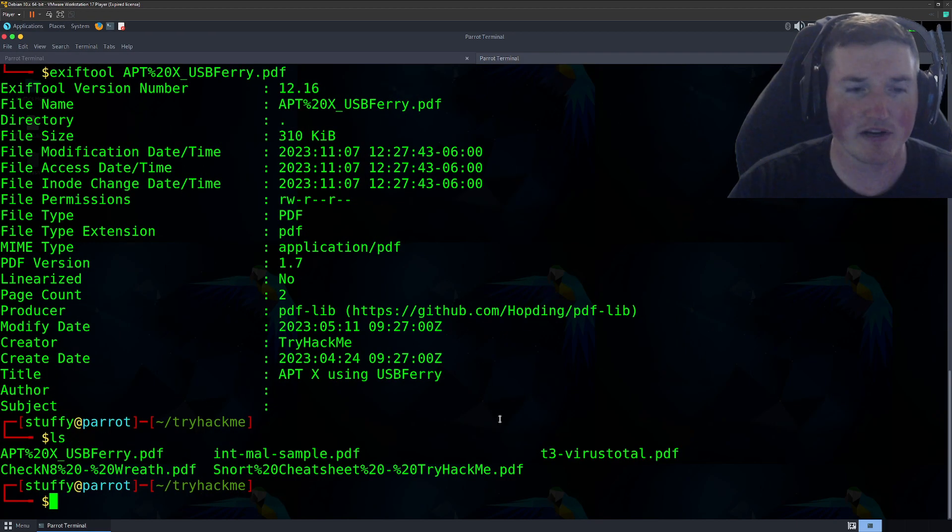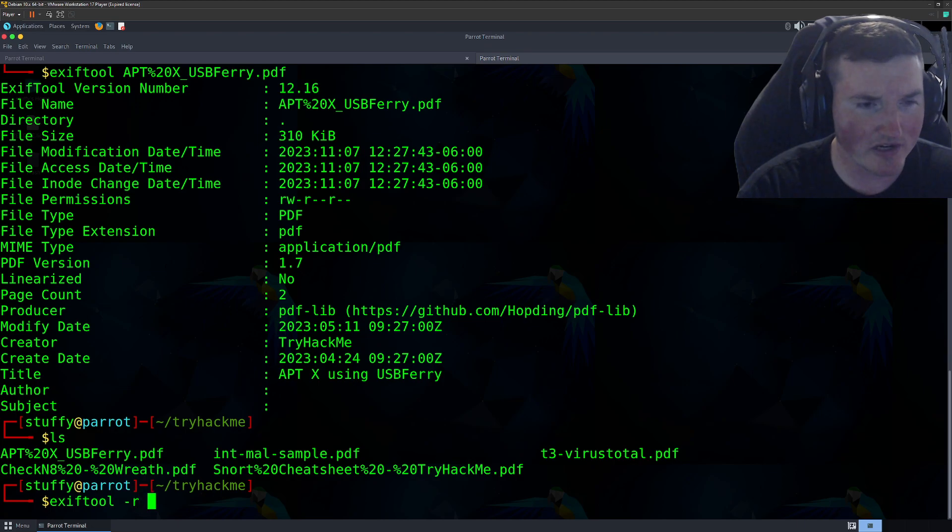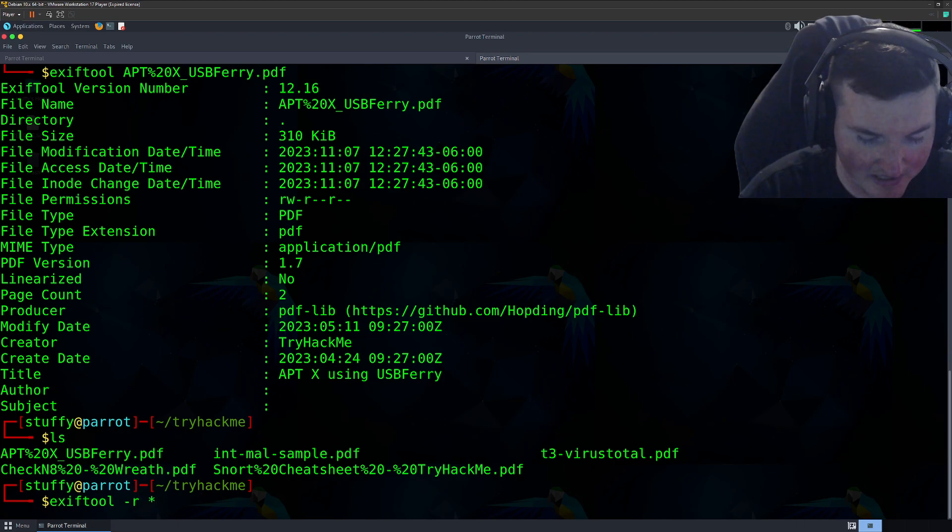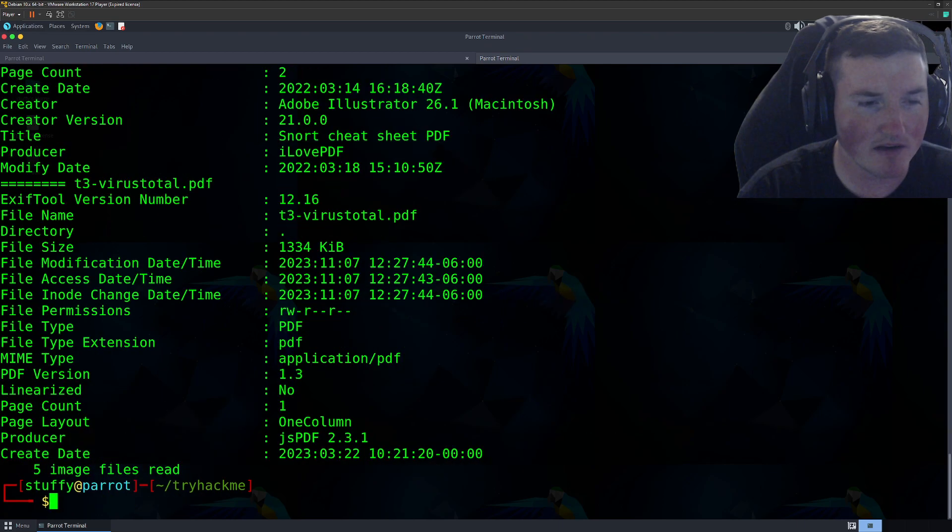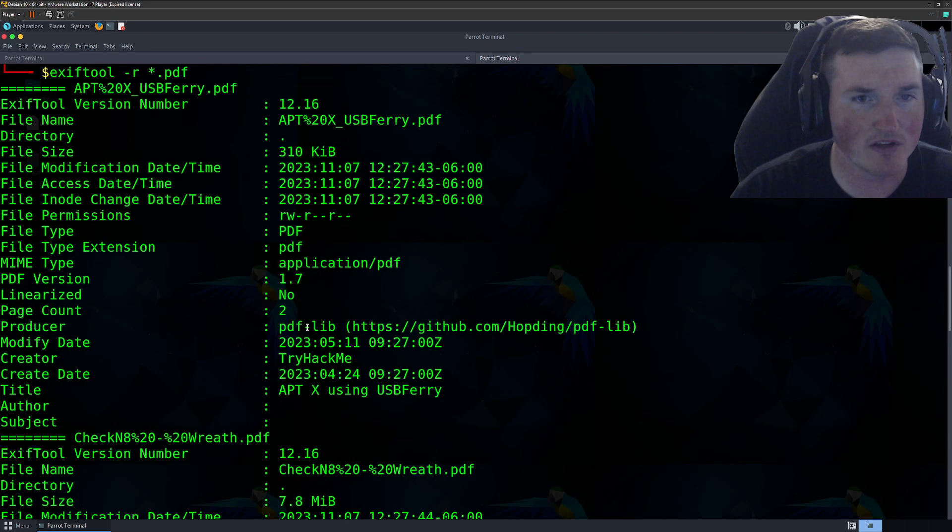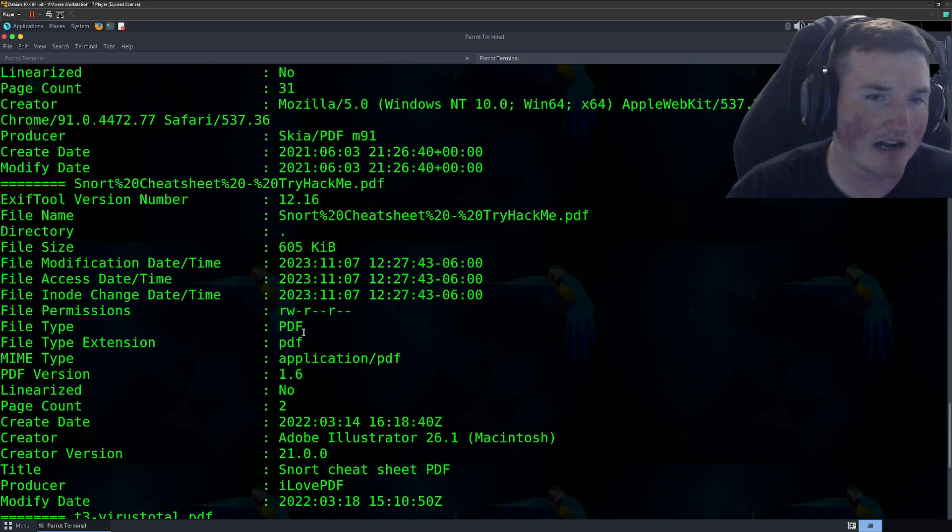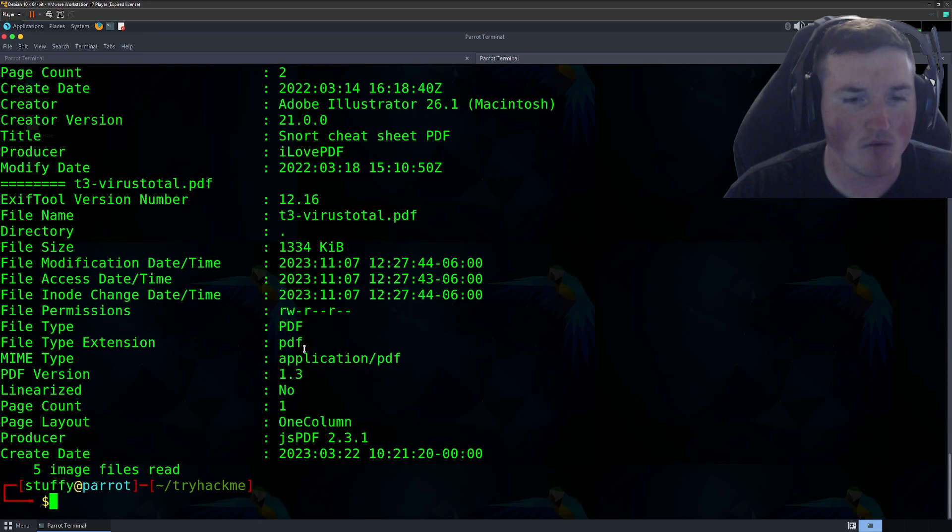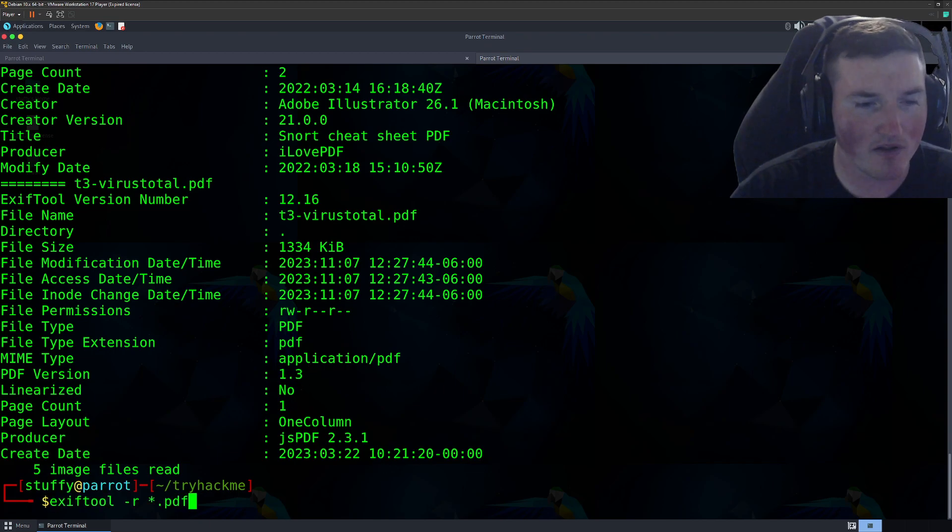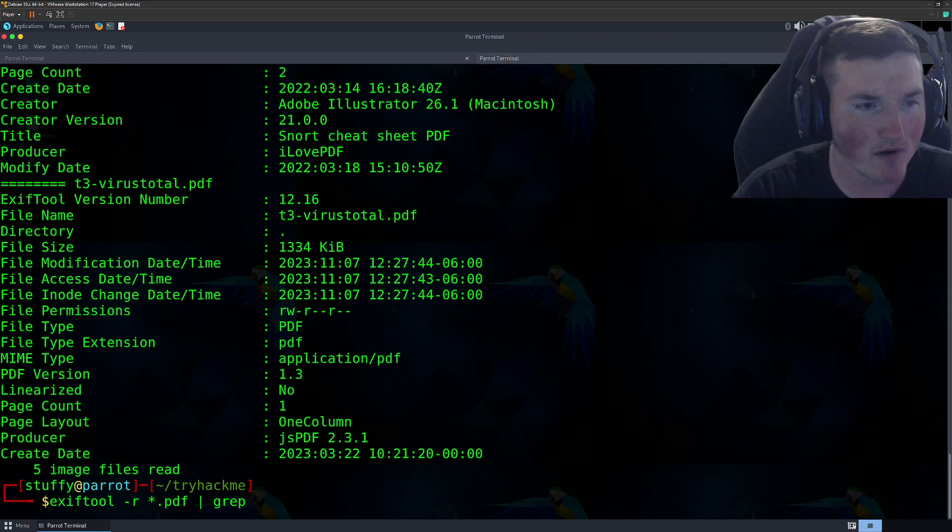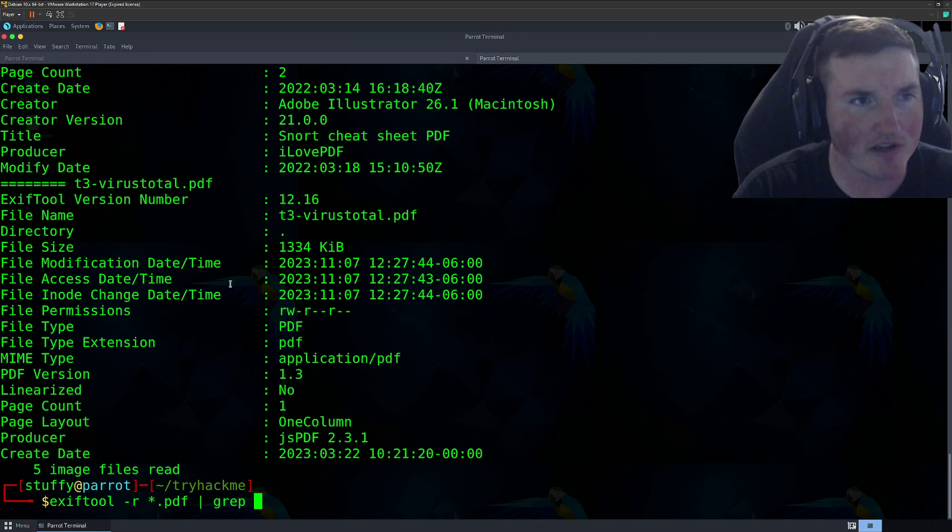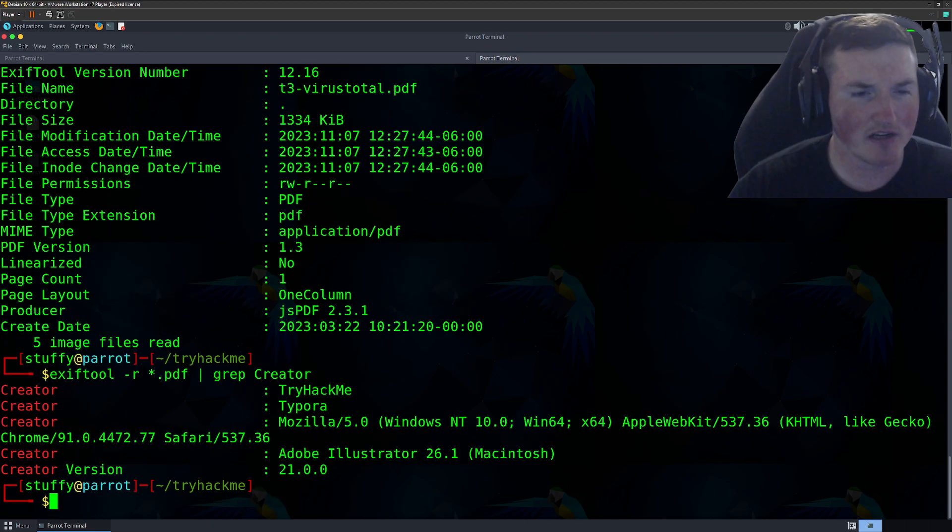And you can see if you go through here, you can actually run exiftool -r for recurse. And then say, we want all PDF files, right? And then we'll get the data for all of it. You can see where we don't have to sit there and actually do it one at a time. We can look for all of it. And then if we say, okay, we want that, but we only want to grep for the creator, right? We only want to grep for creator because that's all we care about is the creator.